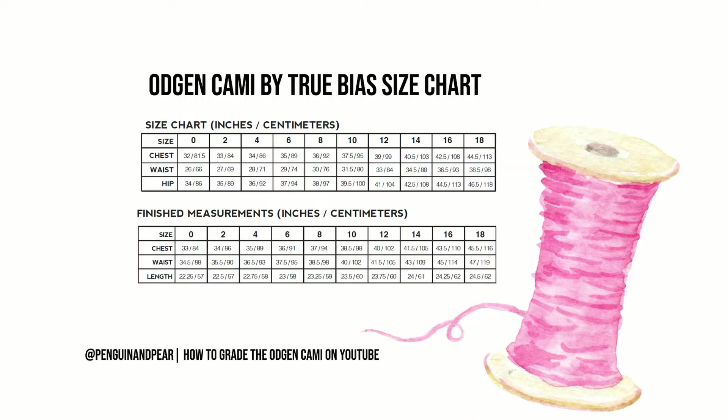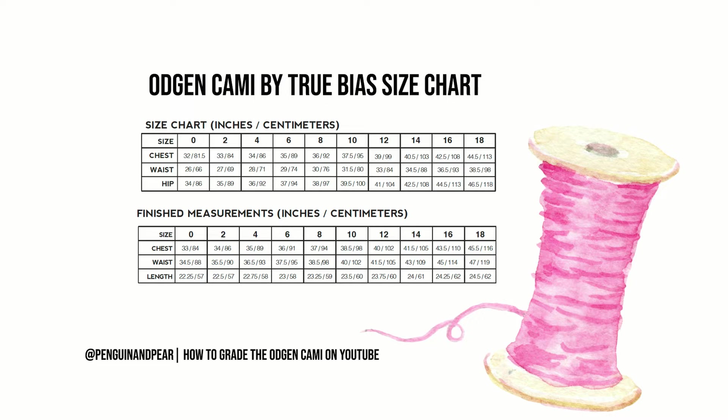So let's go over to the screen grab I've created which has the measurements of the Ogden cami. The goal of the exercise today is to increase the size of the pattern to fit our bodies so if you haven't done so yet please measure your bust, your waist and your hips and make a note of these measurements as we'll need them later. We need to find the grading size difference between sizes. Here you will see the chart goes from 0 to 18 and we will increase the pattern by five sizes today up to a size 28.